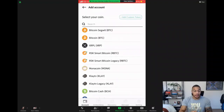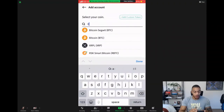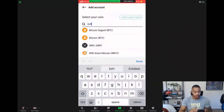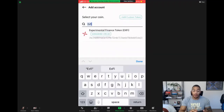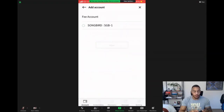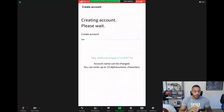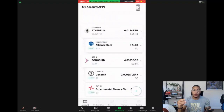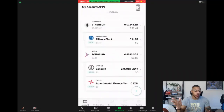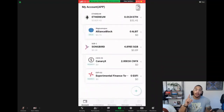Decent made it really easy to add the XY token. You're going to simply search in the little search bar: XY. And you'll see it'll pop up just like so. The fee account will be the Songbird one. I leave the names as default. Hit create, and just like that — ta-da! There we have it.